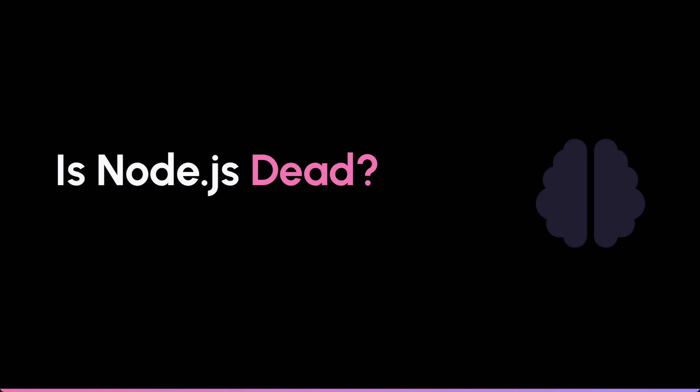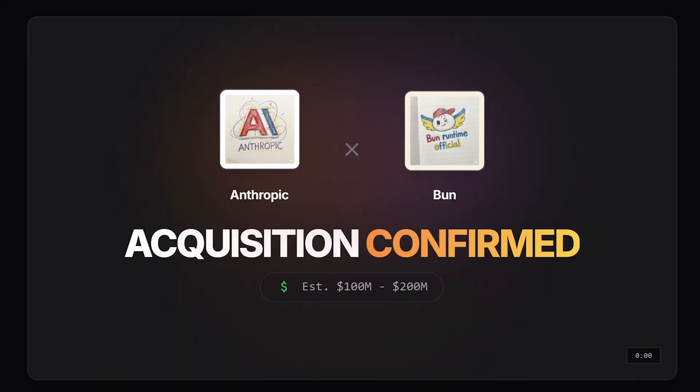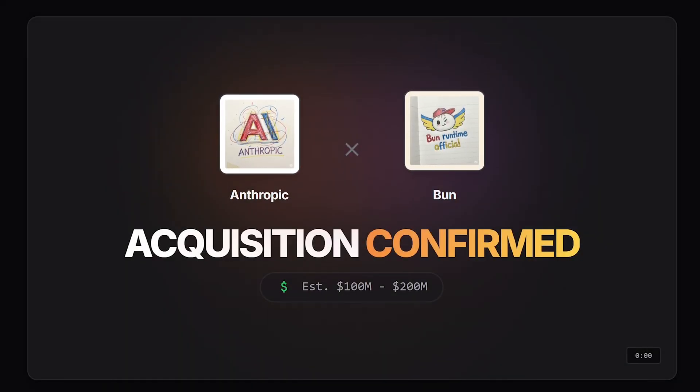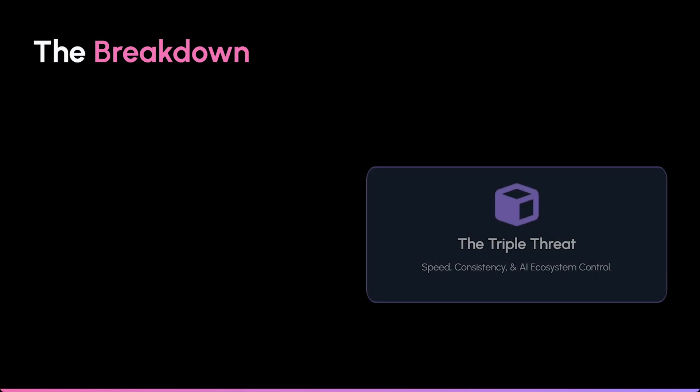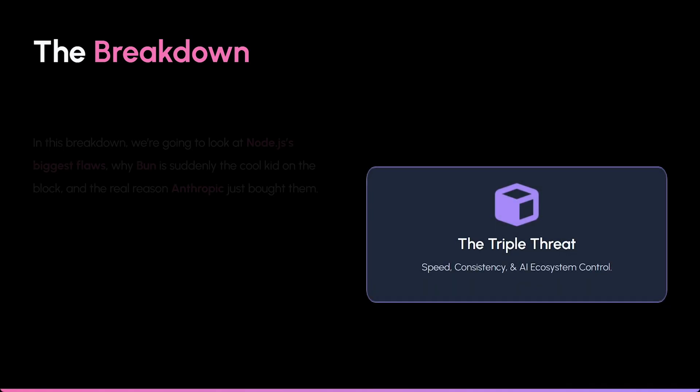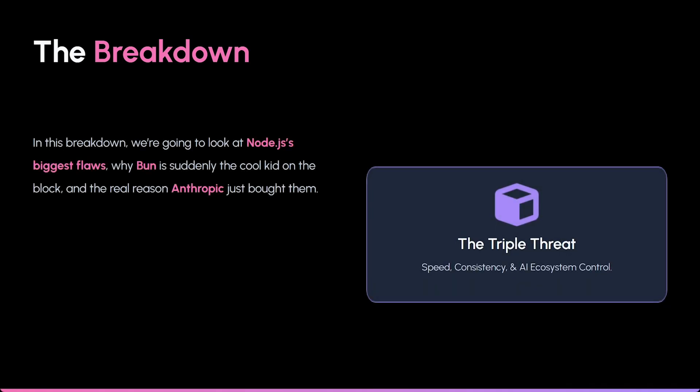Is one of the world's biggest AI companies trying to kill off JavaScript's favorite runtime? In this breakdown, we're going to look at Node.js's biggest flaws, why Bun is suddenly the cool kid on the block, and the real reason Anthropic just bought them.